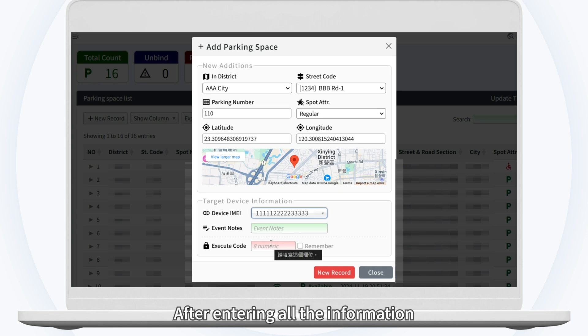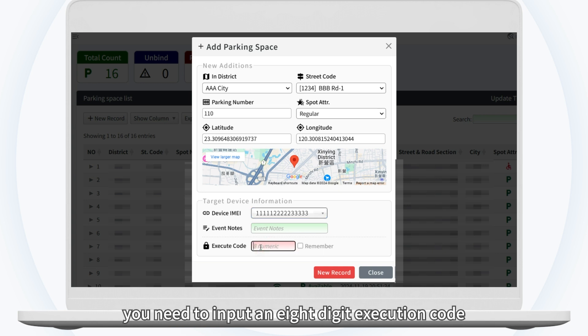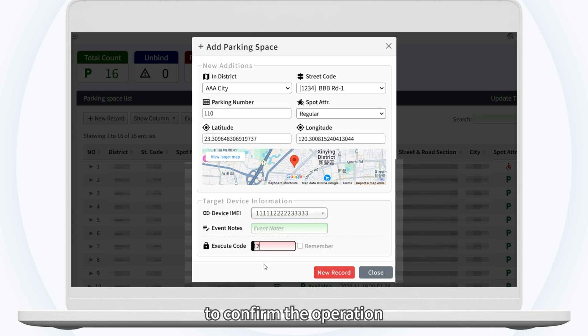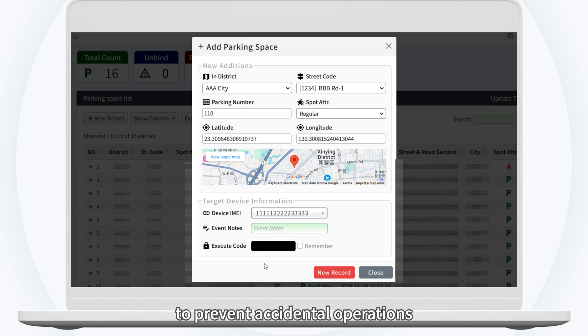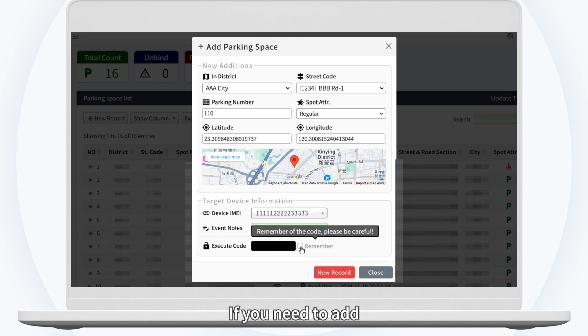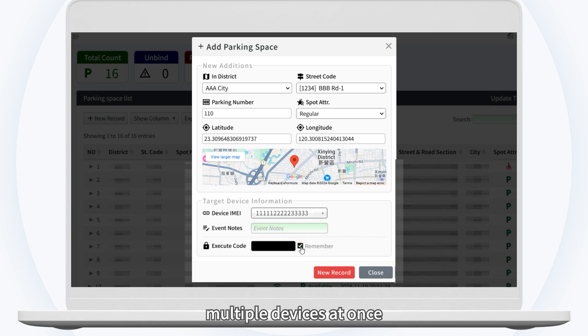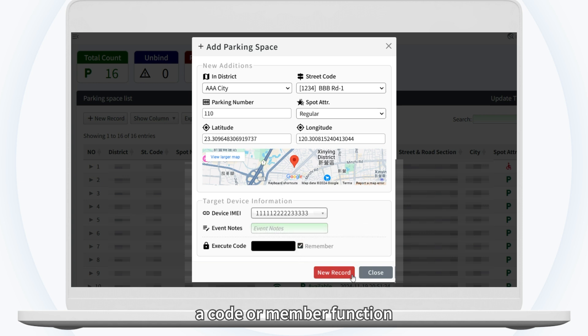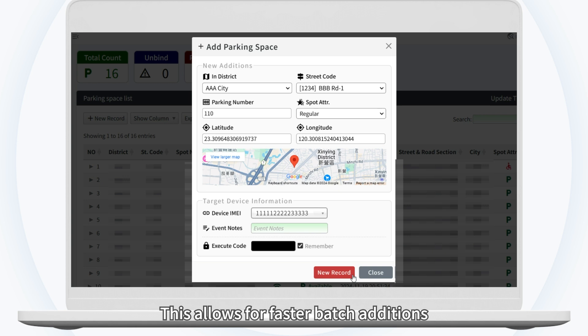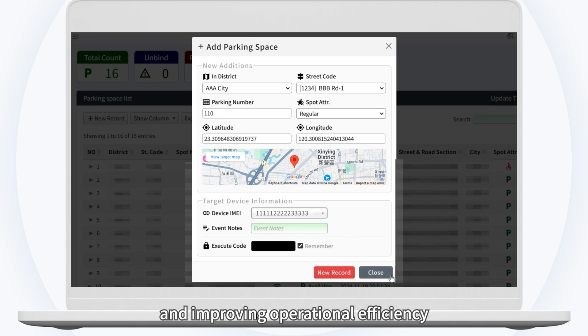After entering all the information, you need to input an eight-digit execution code to confirm the operation. This is a security measure to prevent accidental operations. If you need to add multiple devices at once, the system also provides a code remember function. This allows for faster batch additions, saving time on individual entries and improving operational efficiency.